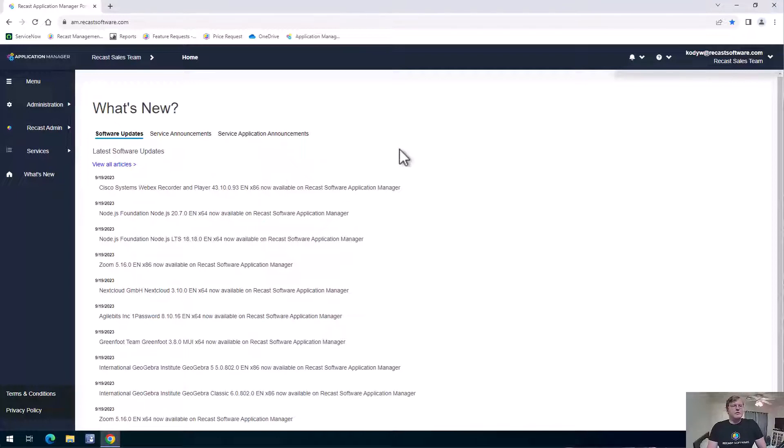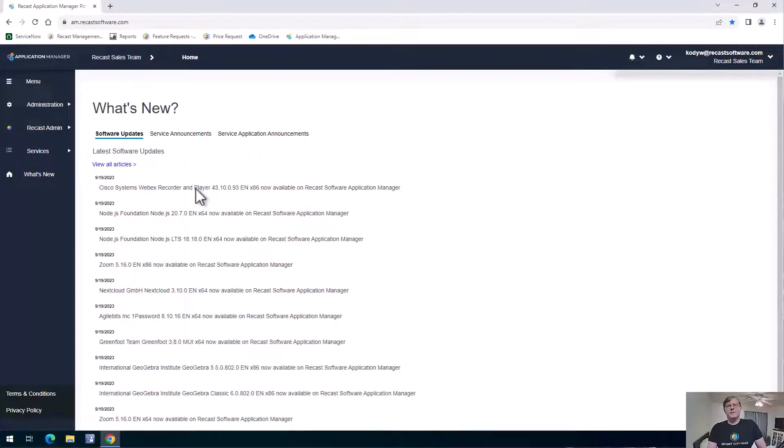The front page that we get here is the What's New page. It's going to give you some updates on some of the latest softwares that have been added to Application Manager and we're adding new software all the time to it.